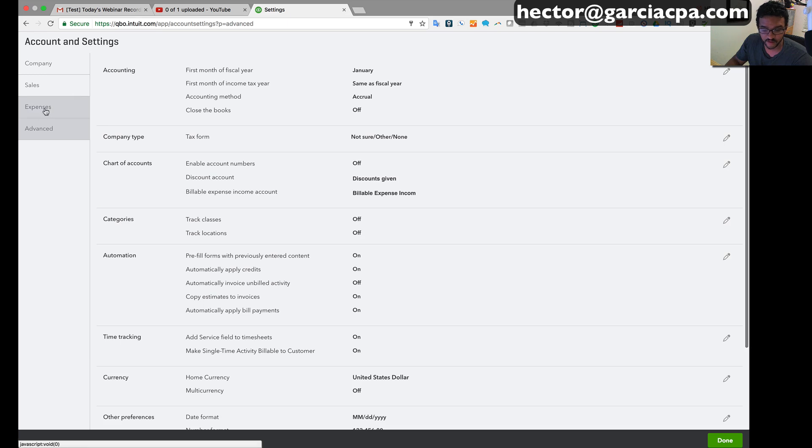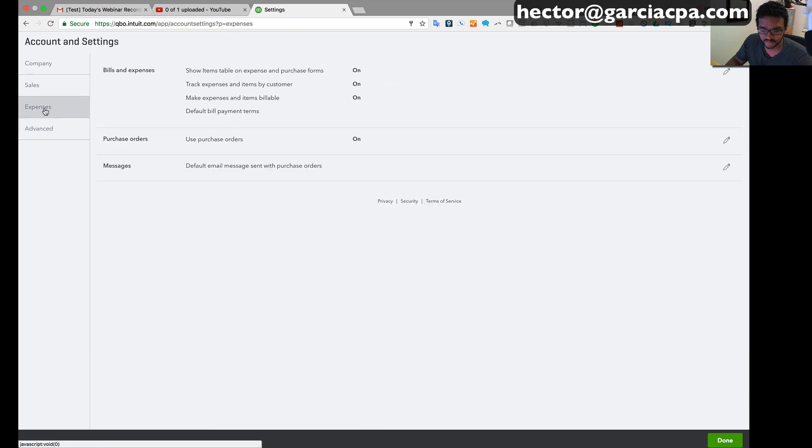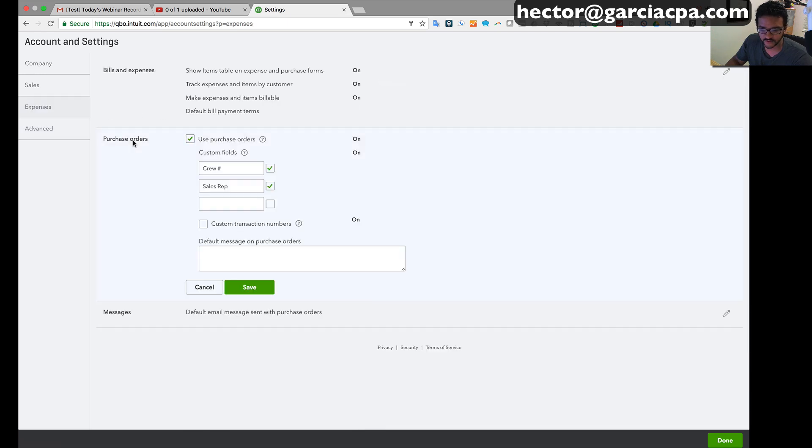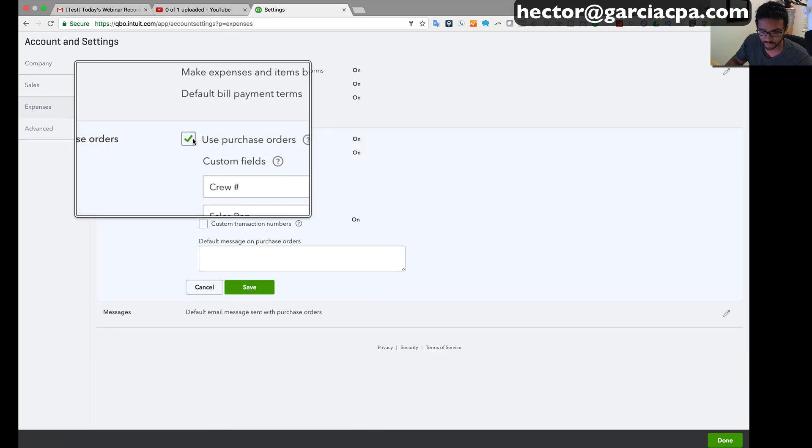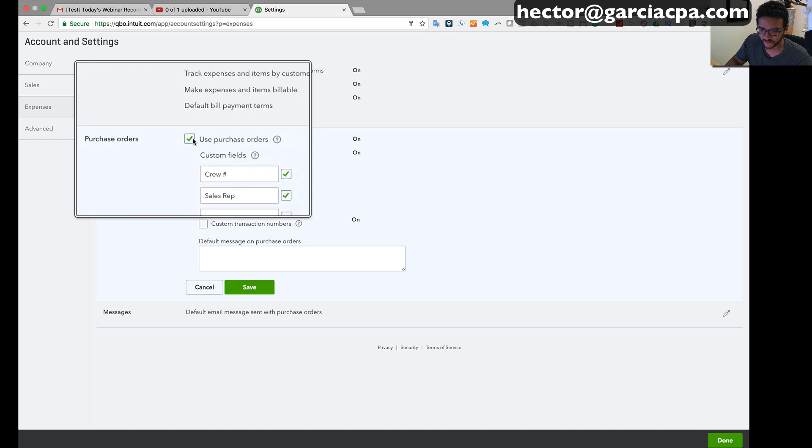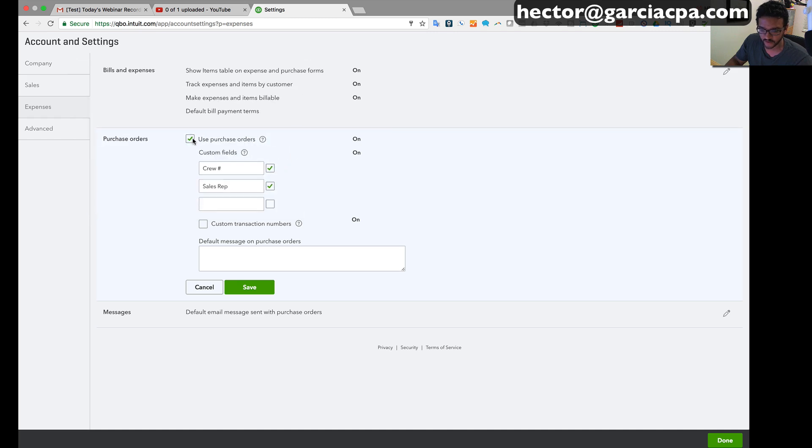Then click on purchase orders and make sure there's a little checkbox there that says purchase orders on. So you have to make sure that's checked on for this to work.